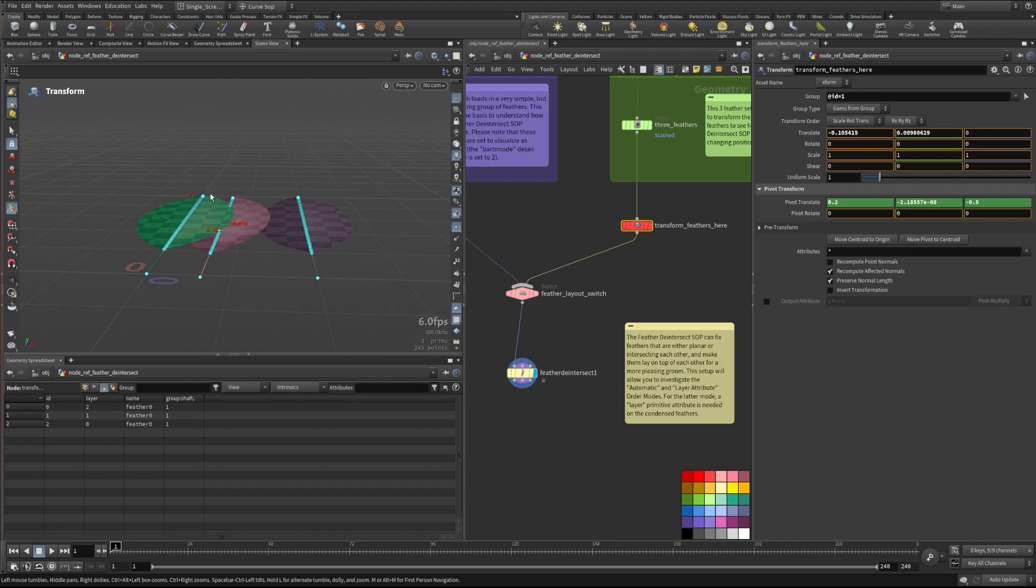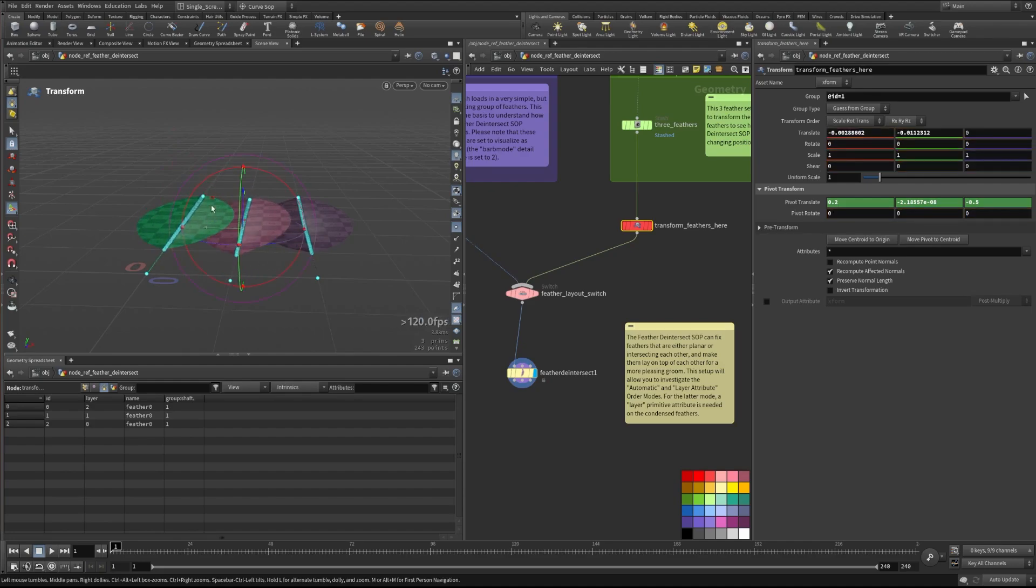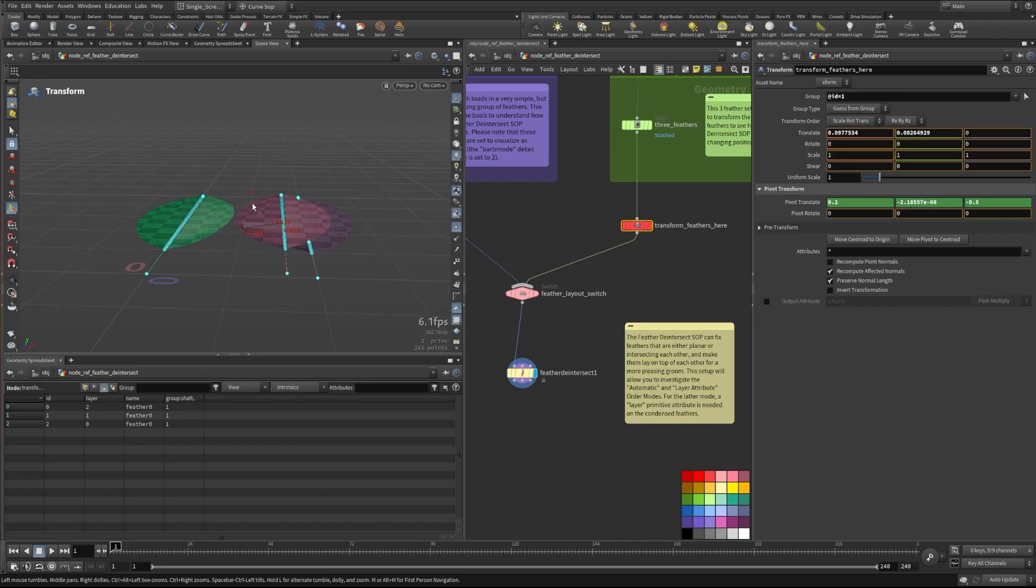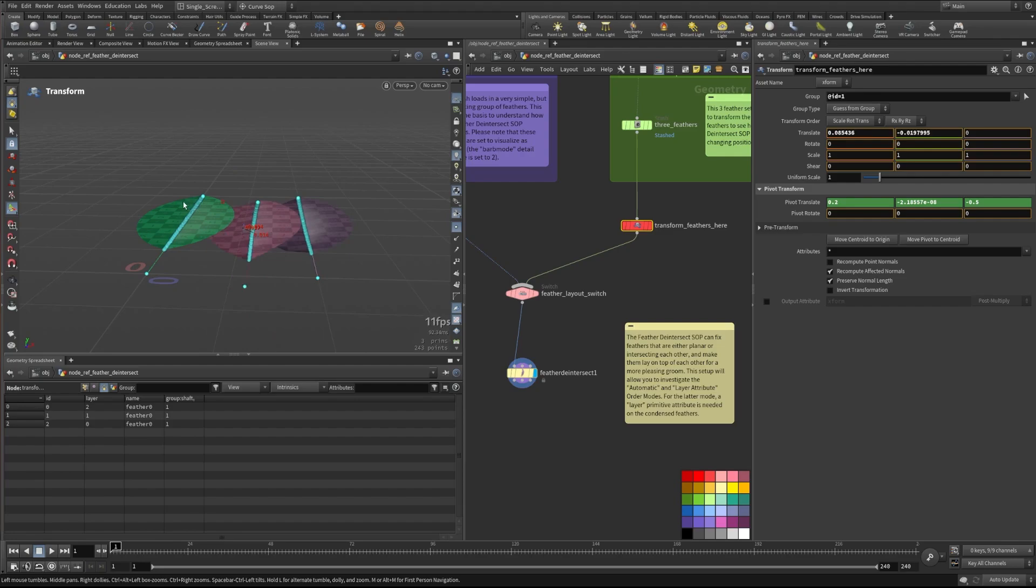And it has the layering built in. So it wants to slide under this green one and over this purple one at all times. So there's going to be a point at which it won't find that anymore. And it'll just kind of snap back.